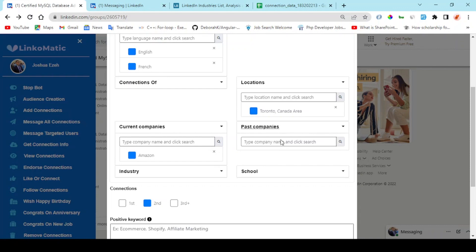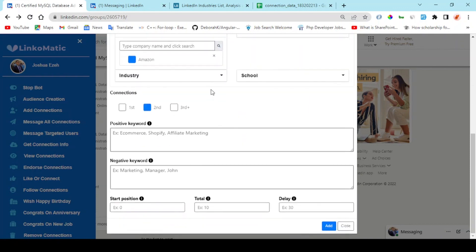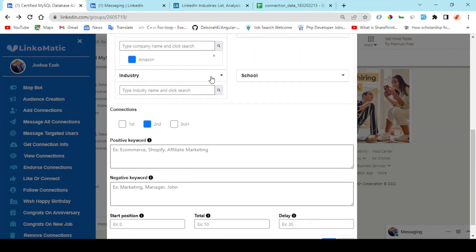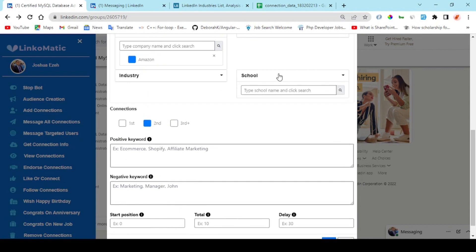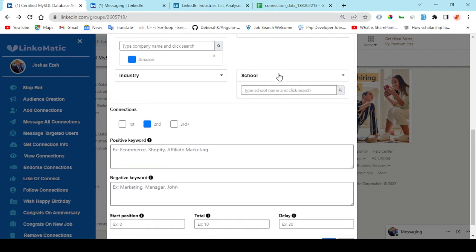Also those who have worked in a past company before. Right here I can choose to add an industry if I want to focus on a particular industry, and people who went to a particular school or are currently in a particular school.